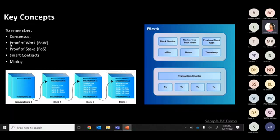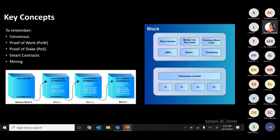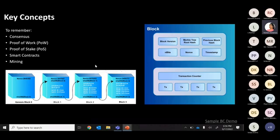Key concepts before moving further: what consensus is, what proof of work and proof of stake are as consensus mechanisms, what smart contracts are, and what mining is. Here's a sample block — I'll provide a live blockchain demo after explaining these concepts.